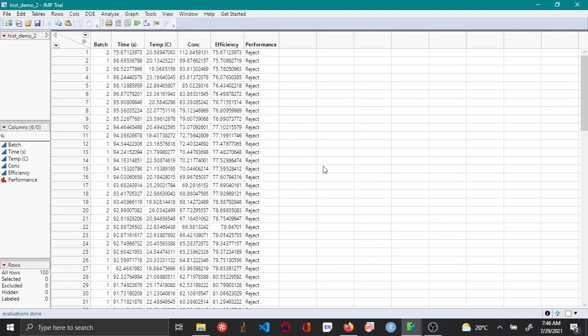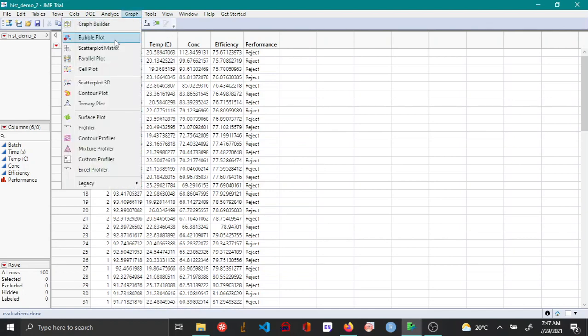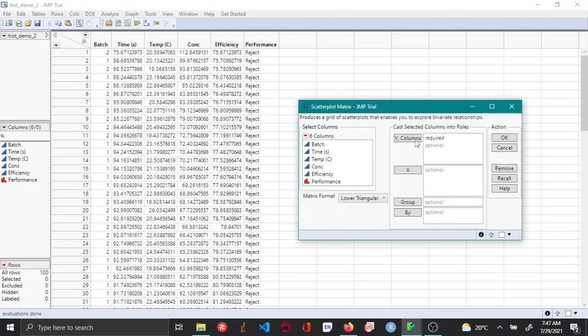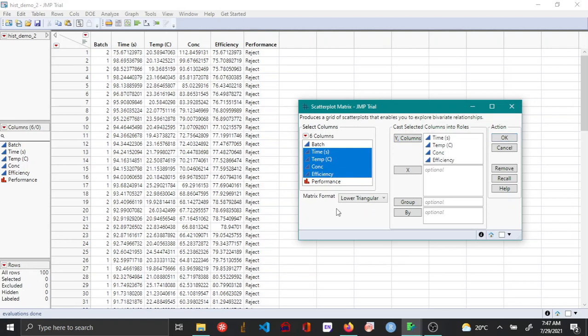In this video, let's see how to customize a scatterplot matrix by changing its marker size and colors. I'll begin by plotting a scatterplot matrix for the four continuous variables between time and efficiency, and then make it a square type of matrix.